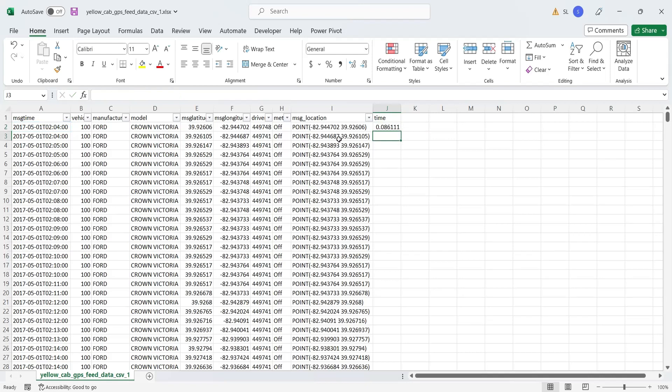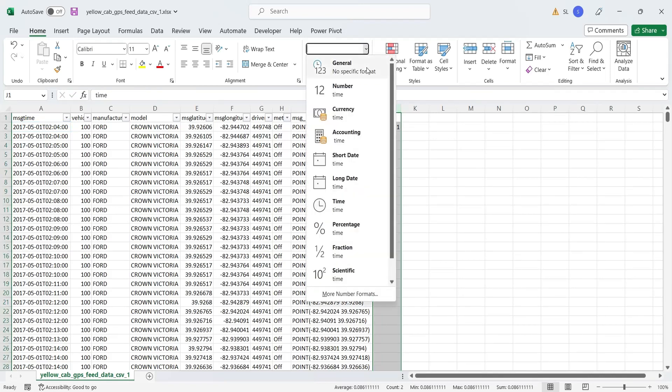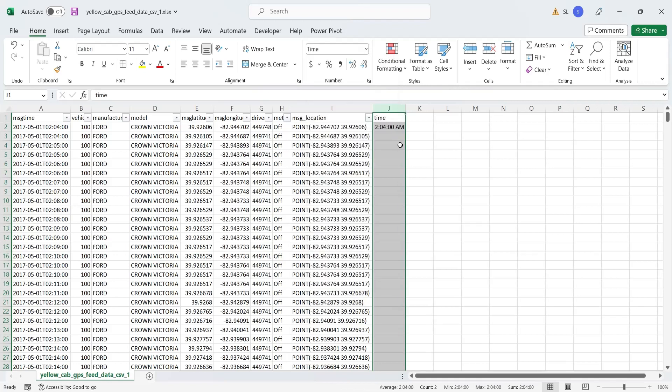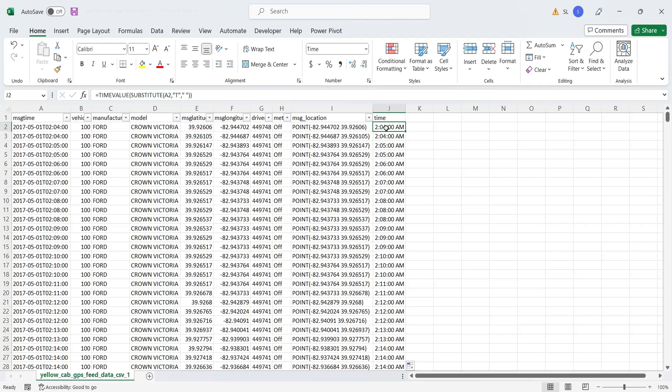Now, select the time format for the time column from home tab. Copy the function all the way to the end. Time column has been created.